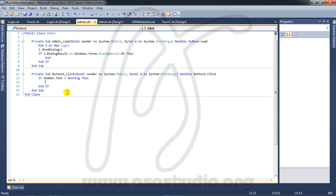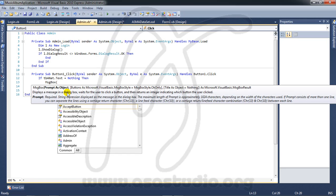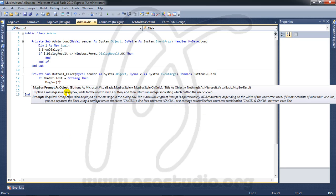Maybe a message box saying: 'You must type album title.'